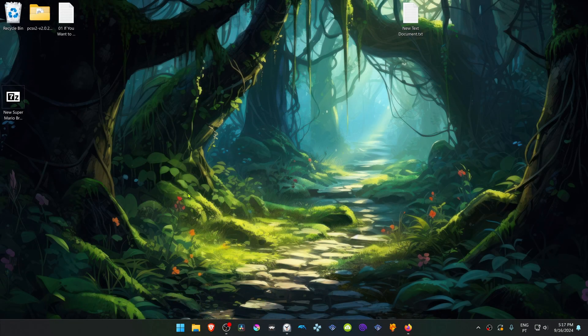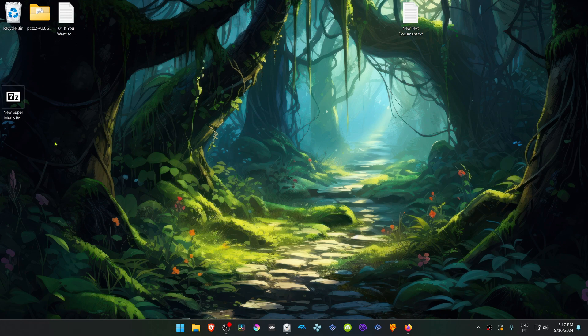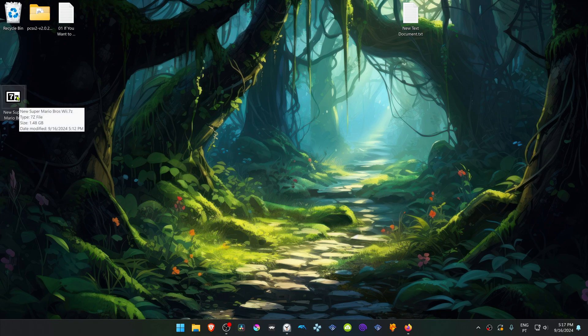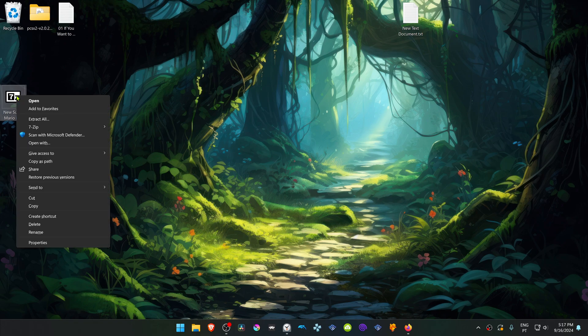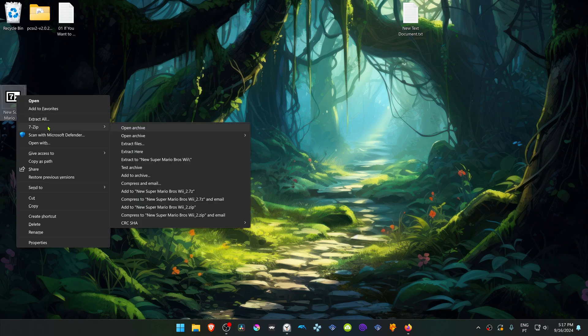Then go to where you have downloaded the Texture, and now we need to extract them. If you're using 7-Zip with Windows 11, you can hold Shift, right-click on top of it, go to 7-Zip, and then select or choose Extract here.